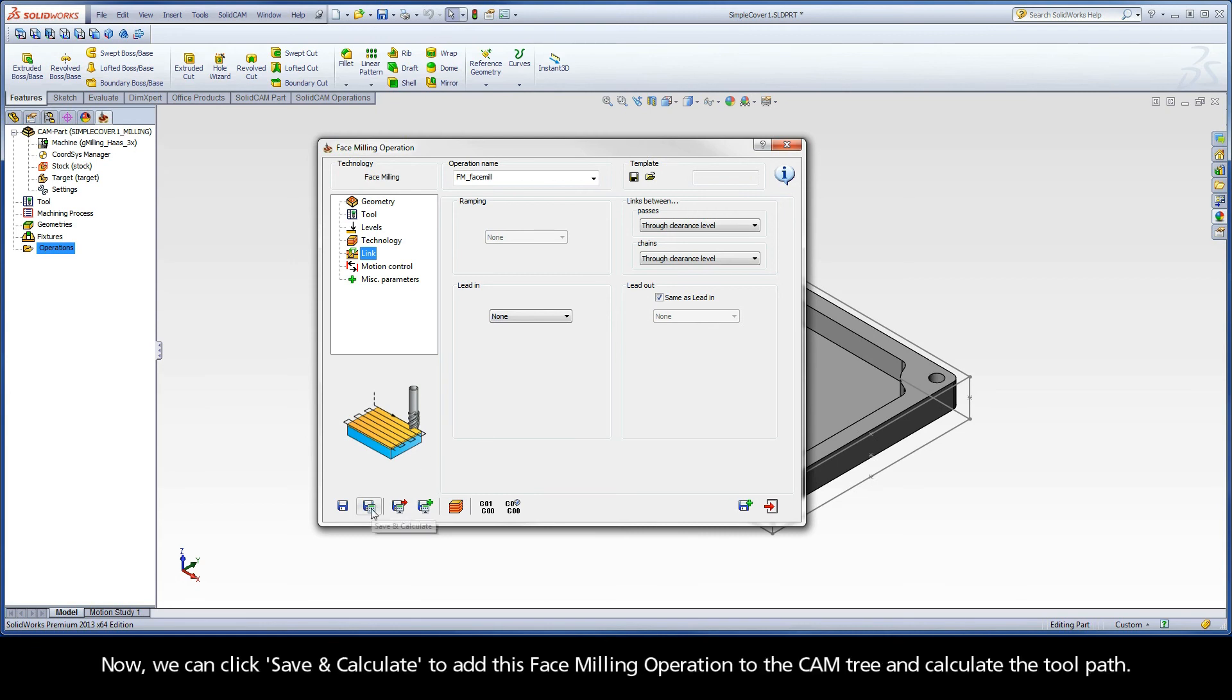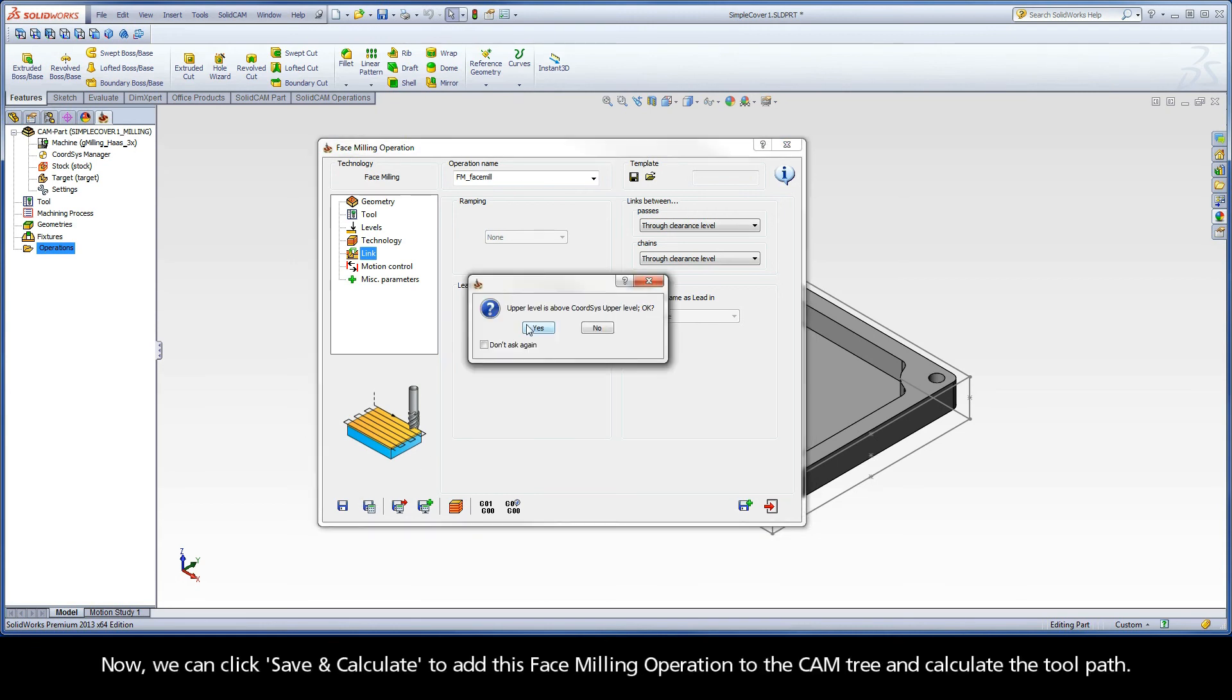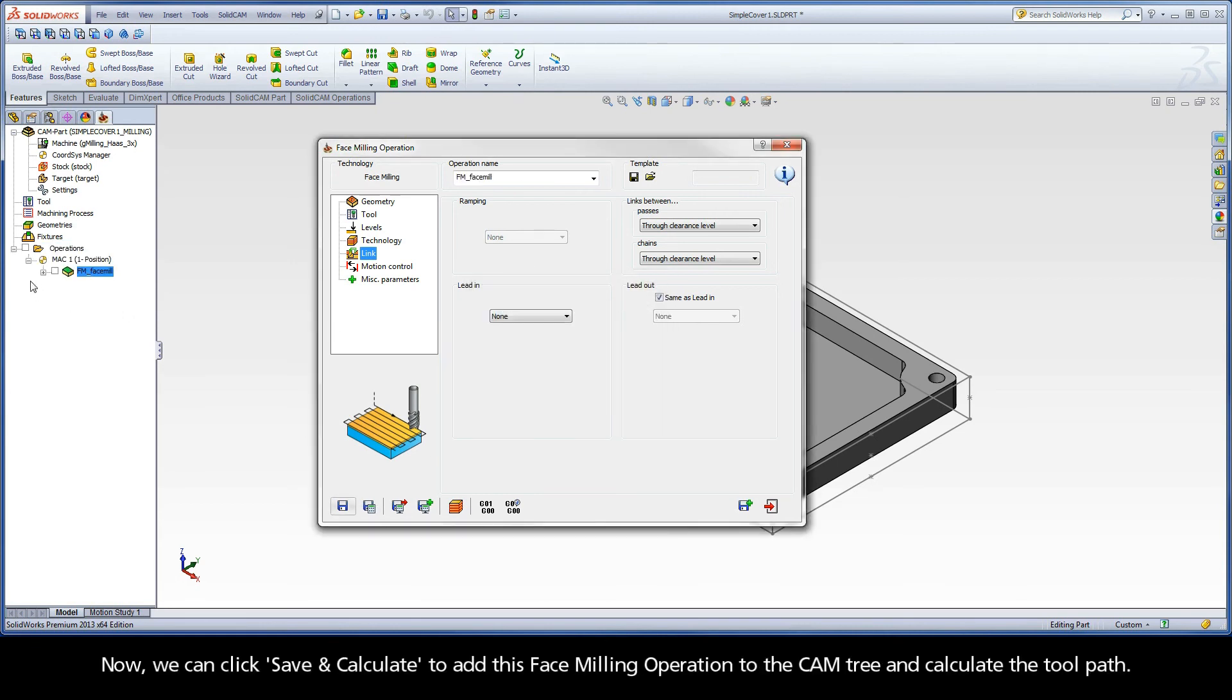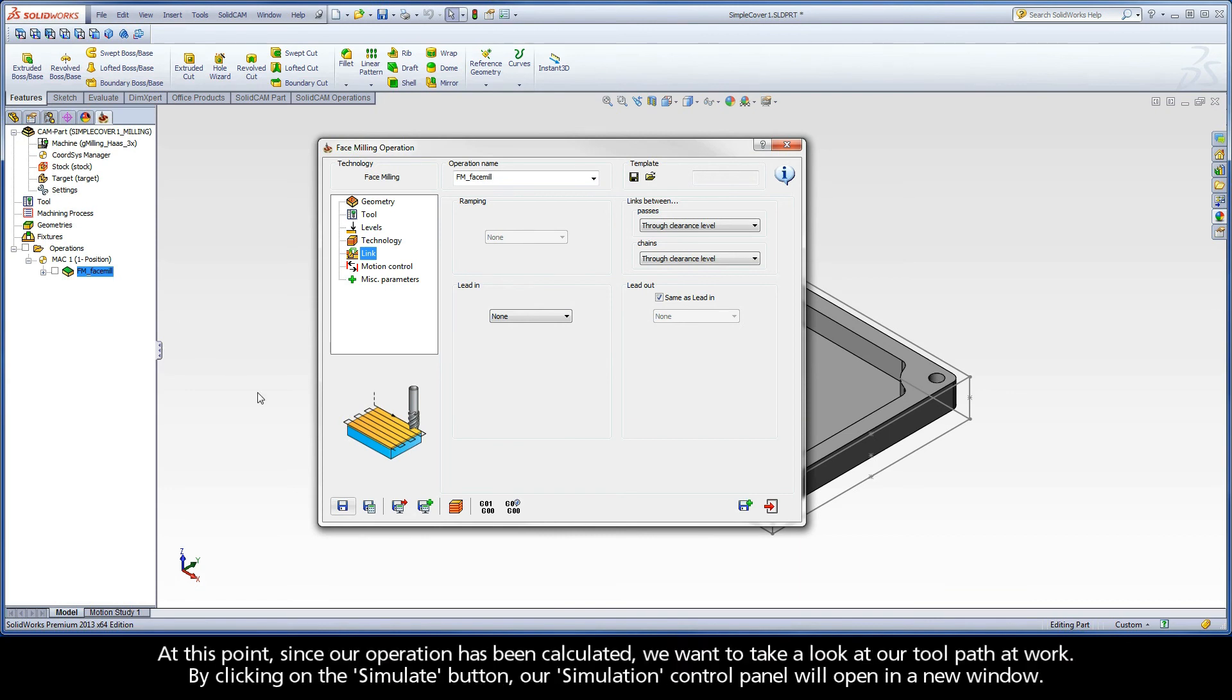Now, we can click Save and Calculate to add this face milling operation to the cam tree and calculate the toolpath. At this point, since our operation has been calculated, we want to take a look at our toolpath at work.